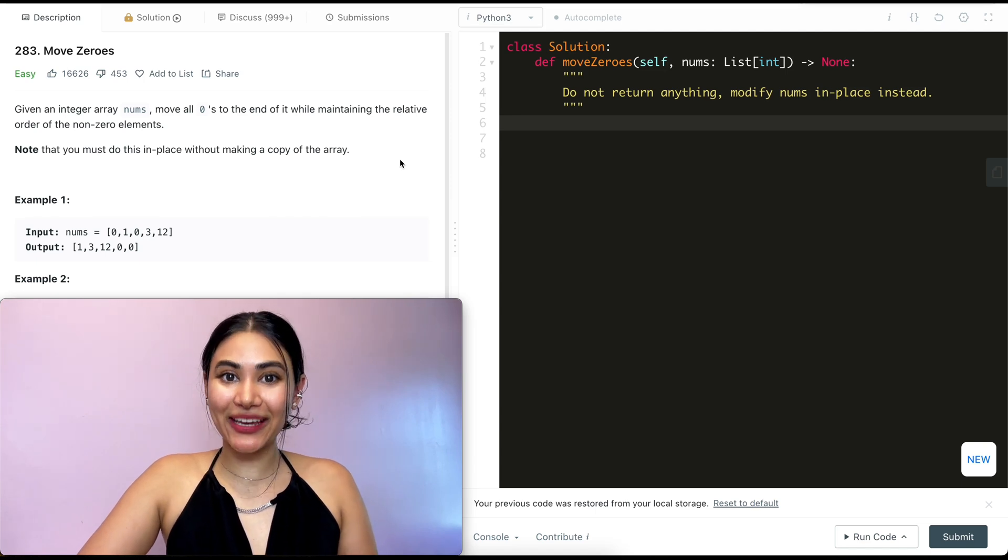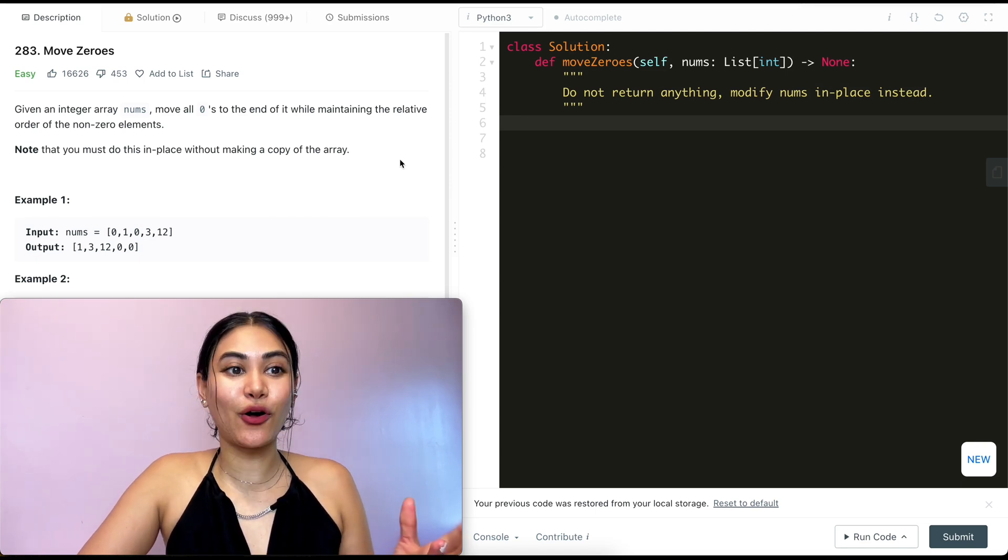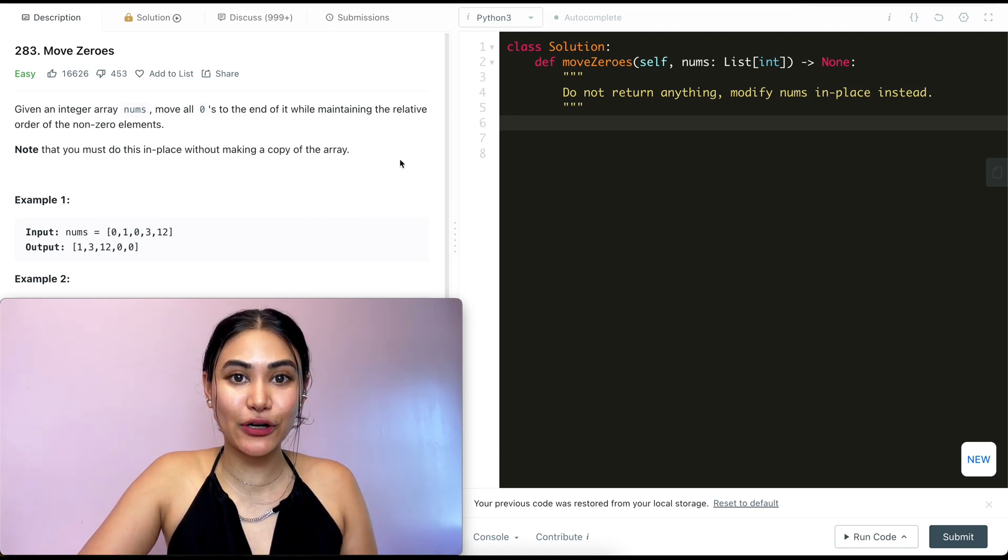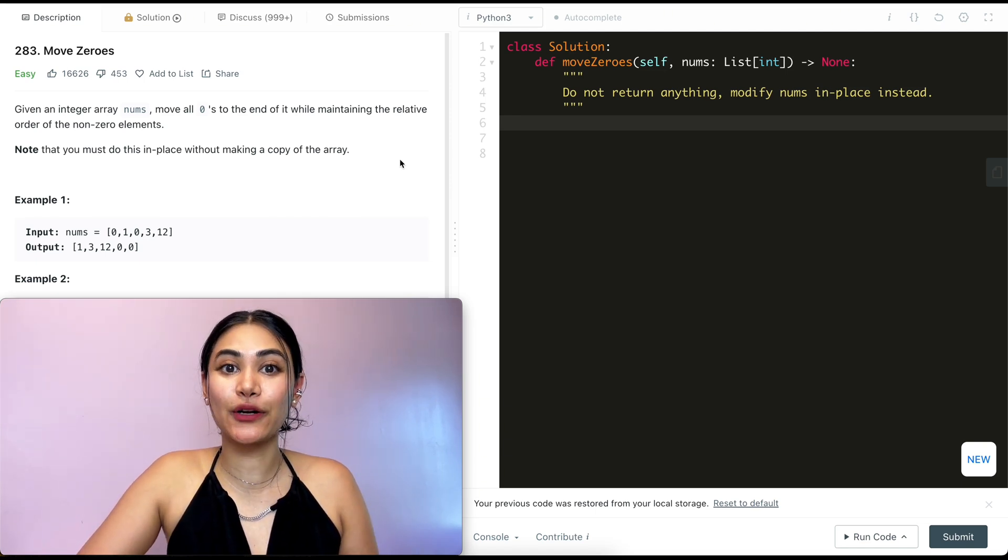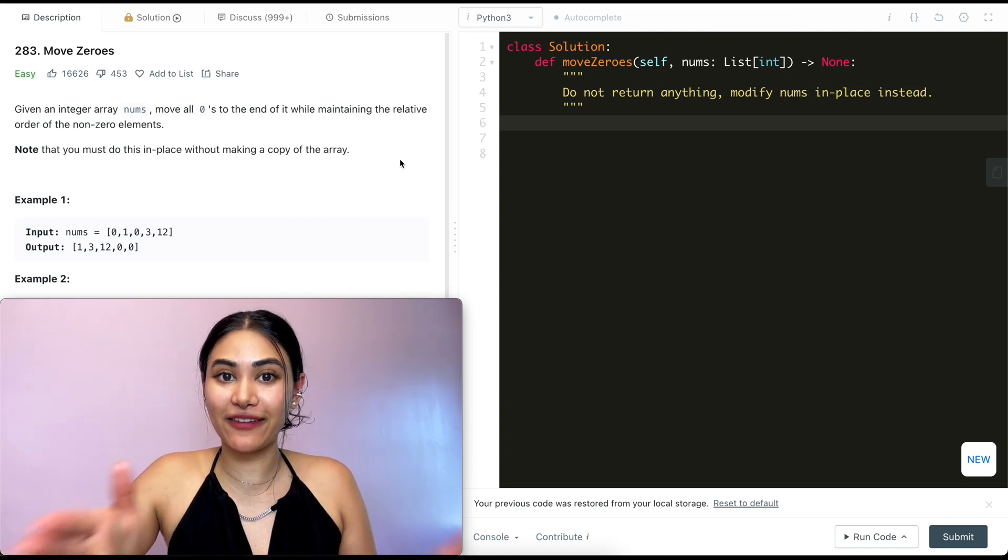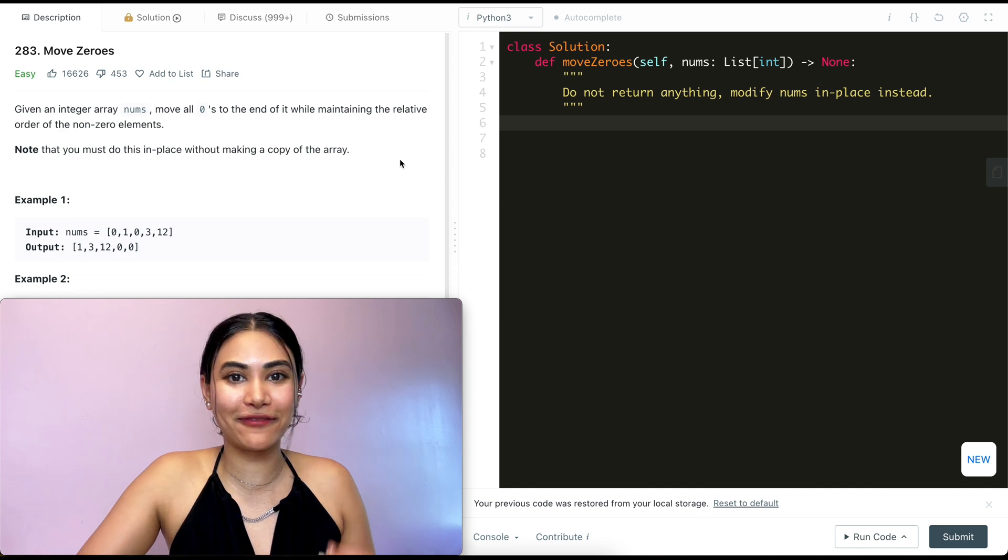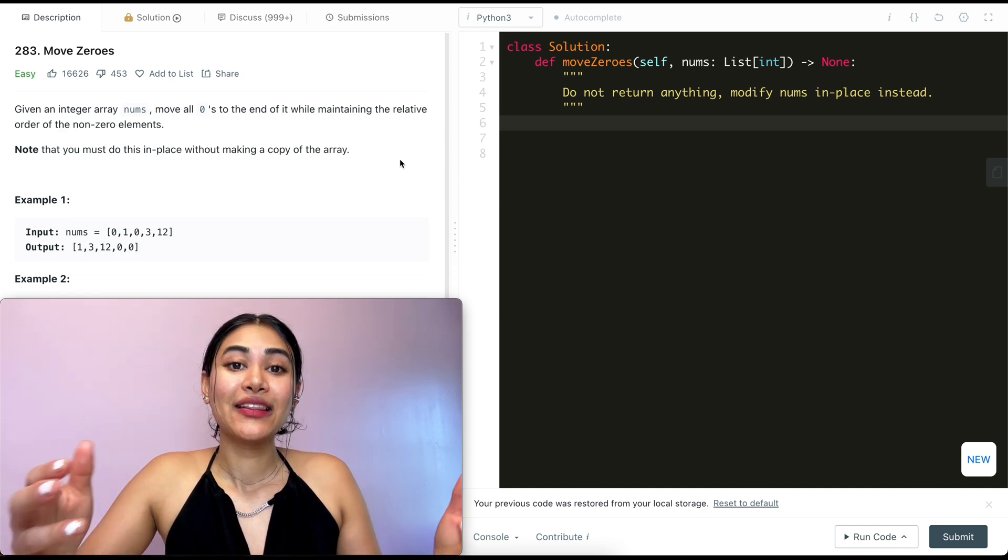Hello and welcome. Today we're doing a question from LeetCode called Move Zeros. This is part of the LeetCode 75 playlist if you are following along.